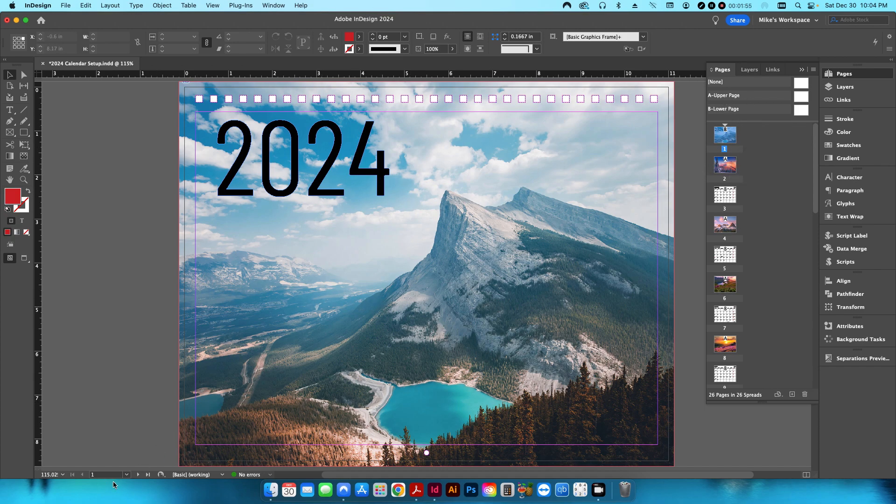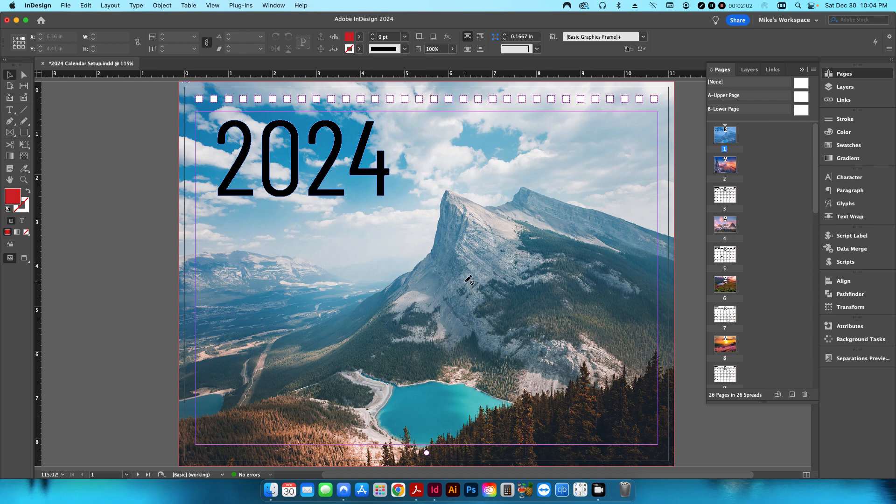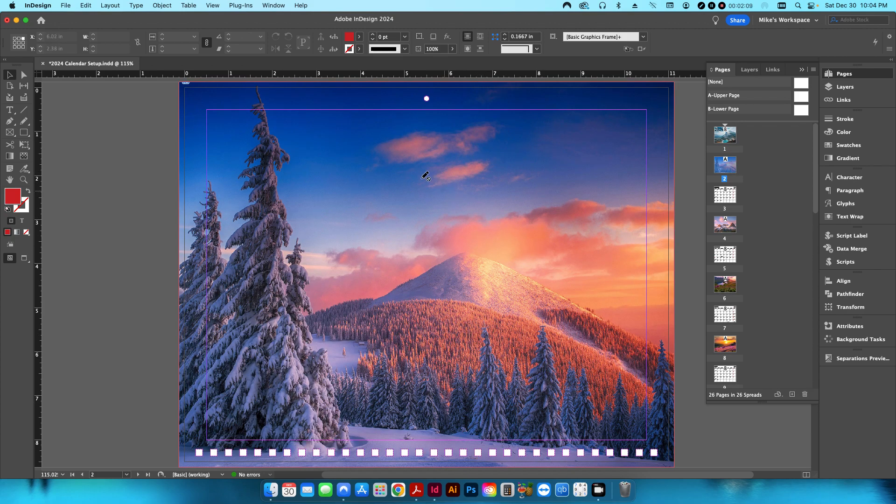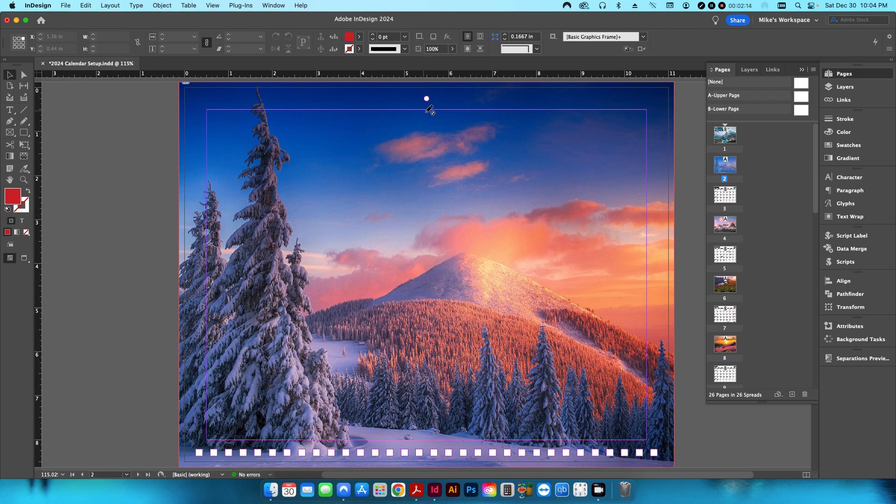So as you can see, this is page one down here, and this is essentially how the calendar is going to look before it's opened up. So as soon as you open it this way going up, page two is where it's going to hang on the wall. So your hole is going to be up here, and then your binding is going to be down here.